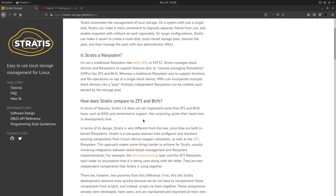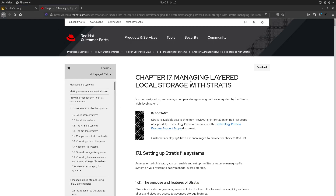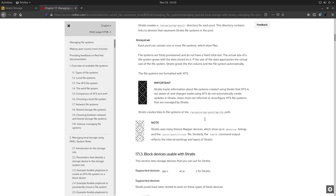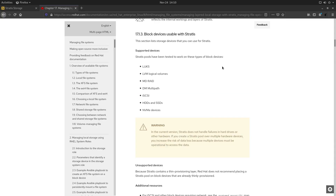Now how does it work and how can we implement this in Arch Linux? I will leave a link to the Stratis website and also to a Red Hat web page which explores in more detail the technical aspects of Stratis and how you can configure and install it. But we are here on Arch, so let's go ahead and install Stratis and see how it works.